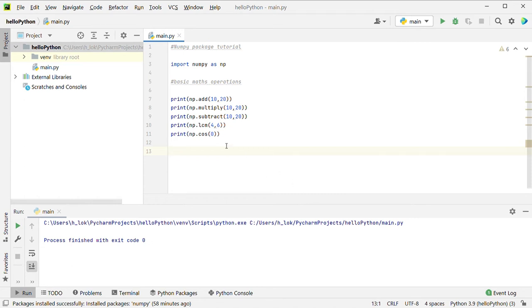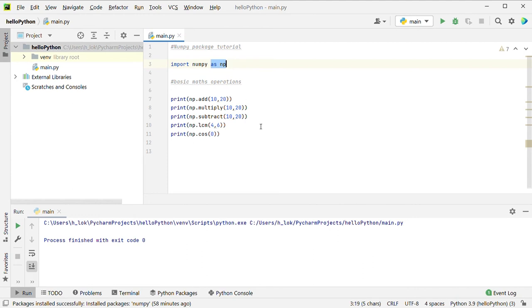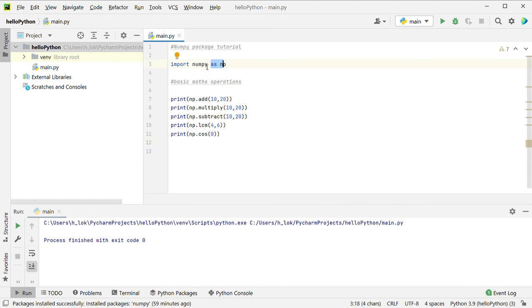This is practically one use of it. First, there is a basic mathematical operation. If you want to start using the package, you can import it. So: import numpy. If you want an alias, you can write 'as np' — you can use the short form.